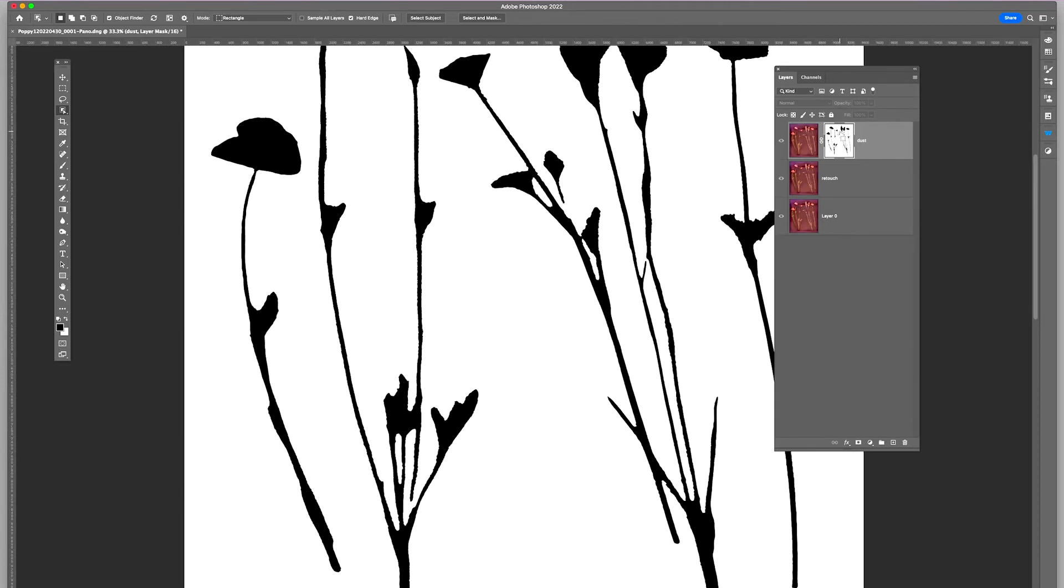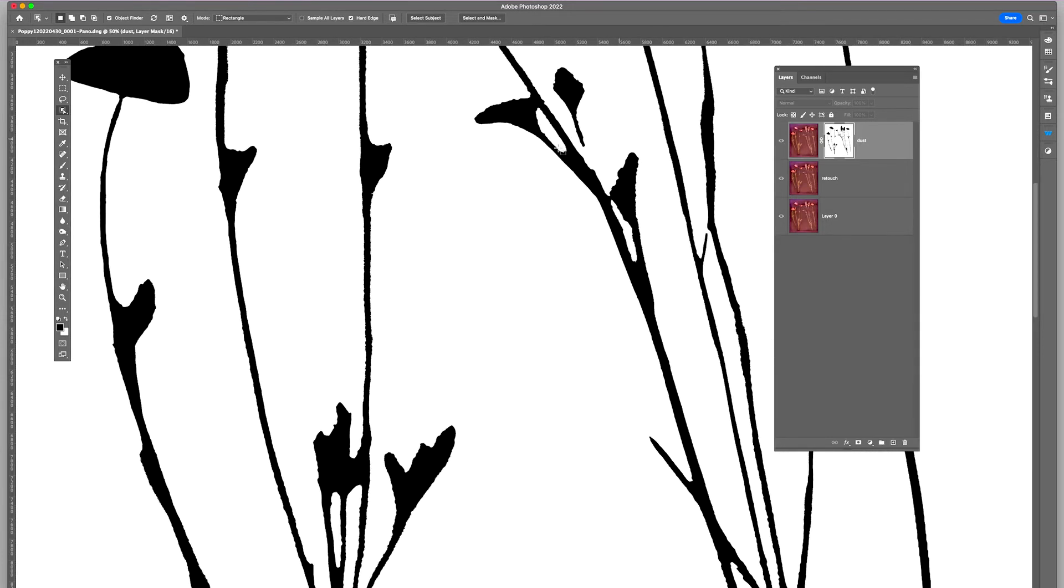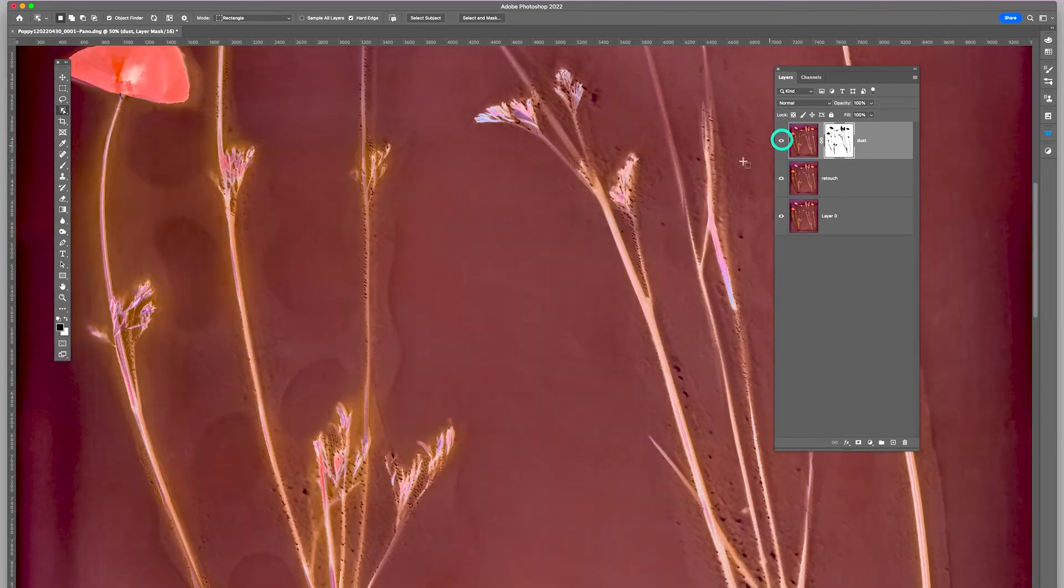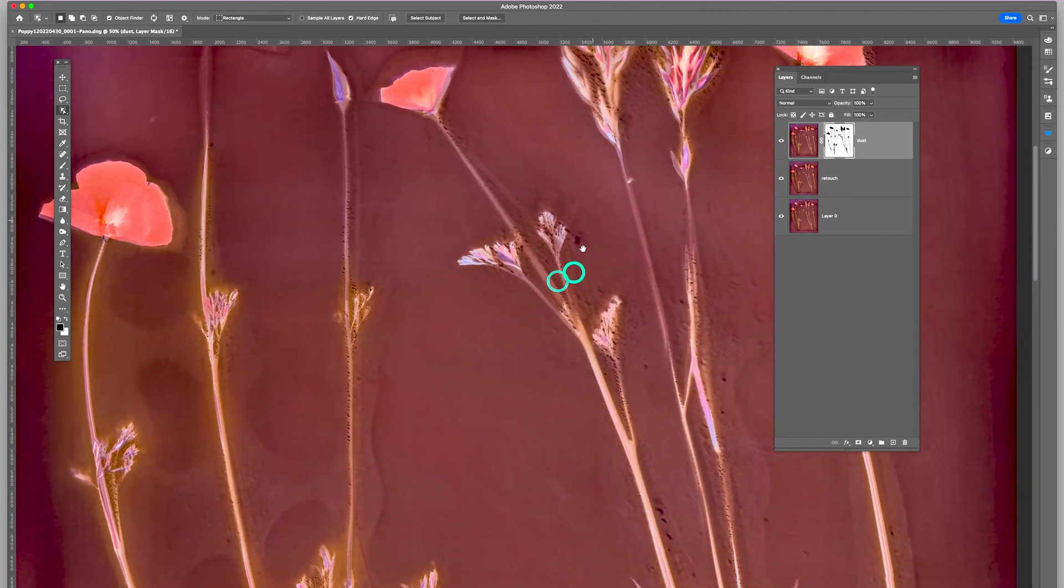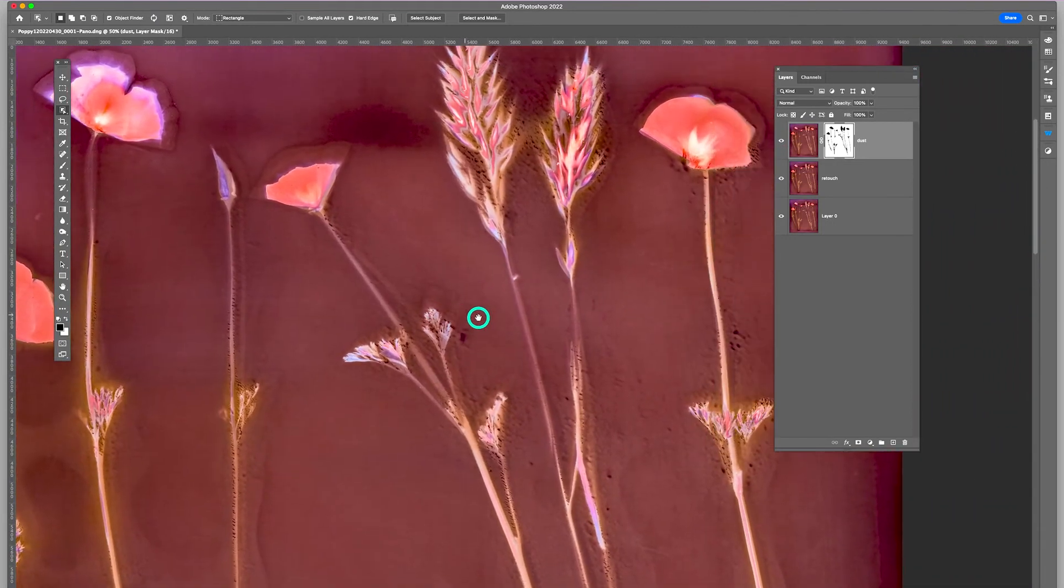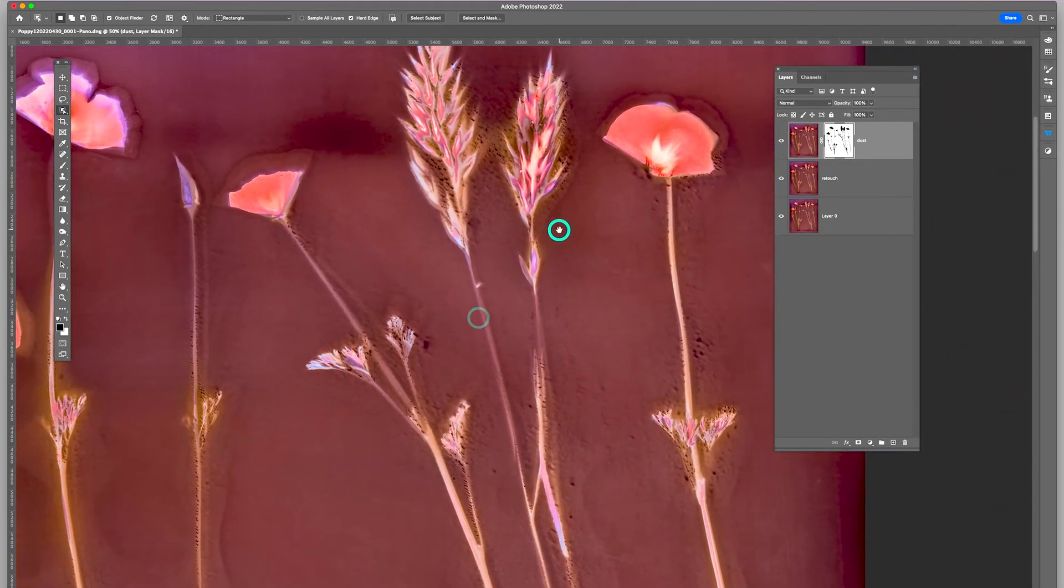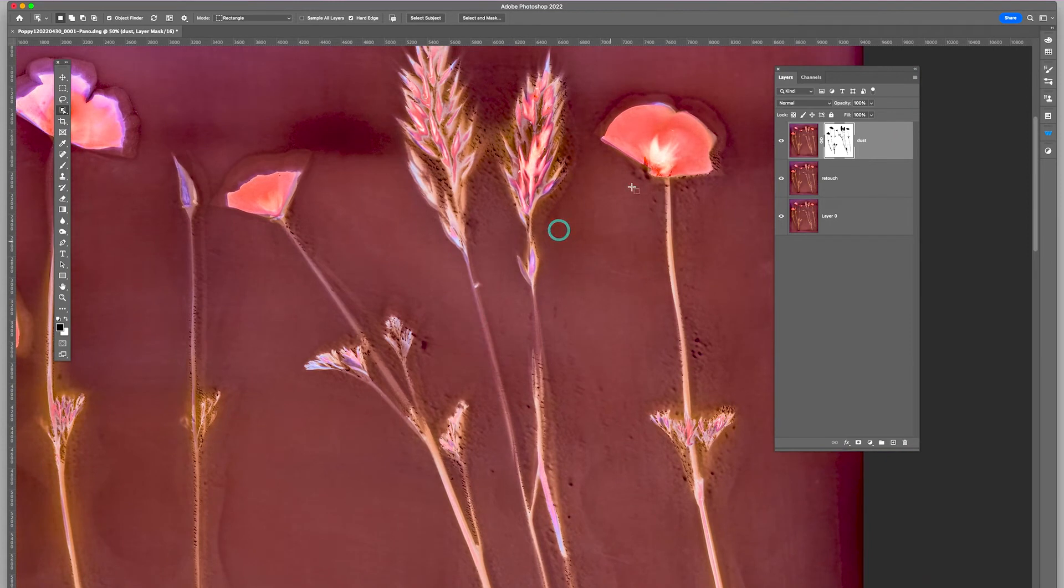And you can see the edges of it. Let me turn it back so you can see the viewpoint there. So you can see that it's brought back the detail in the petals.